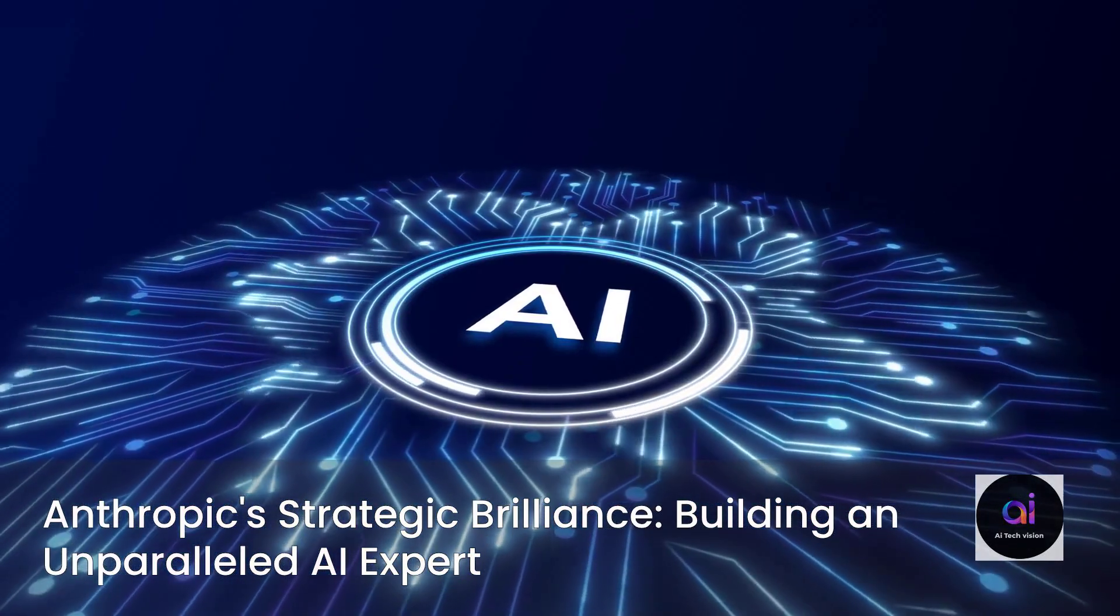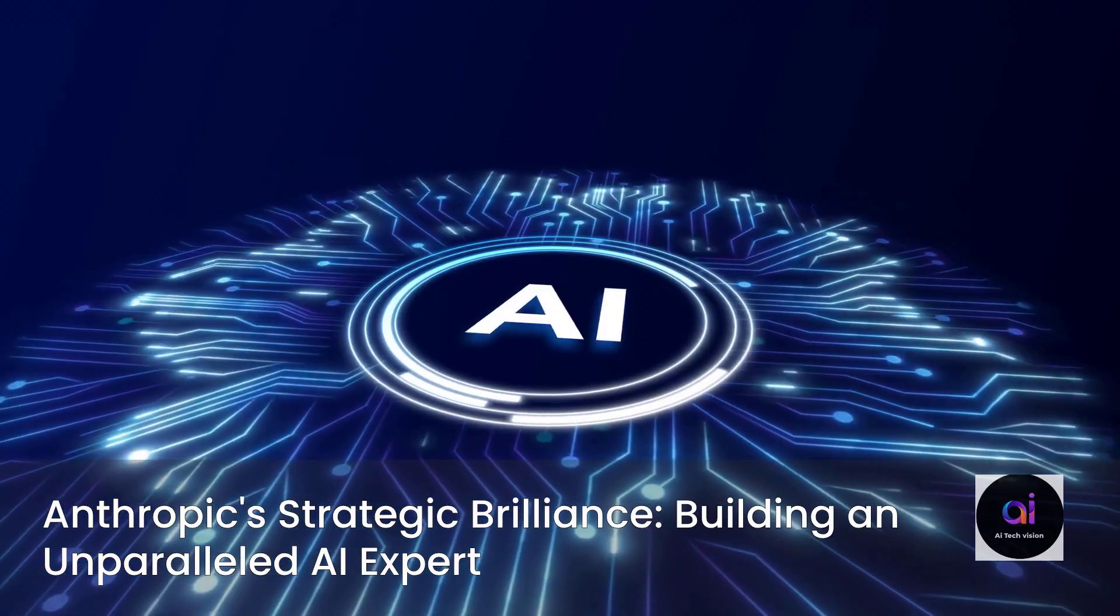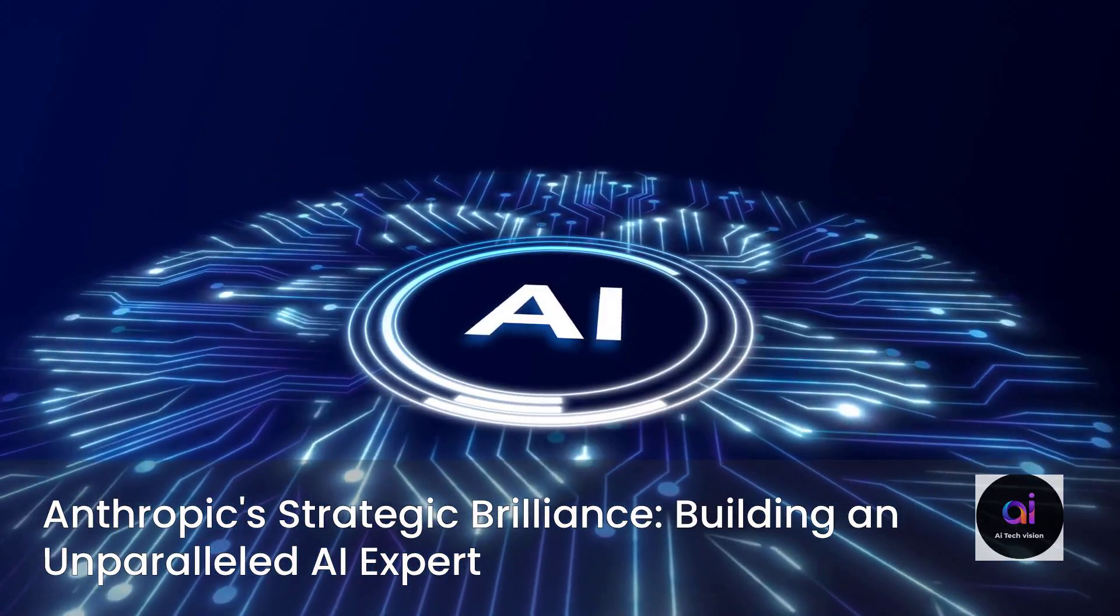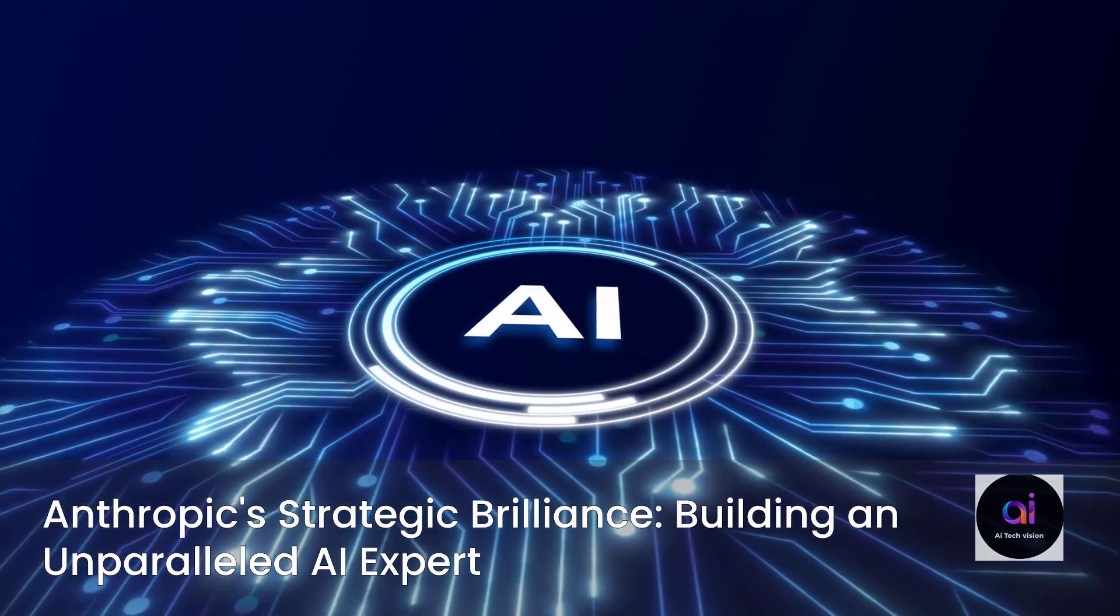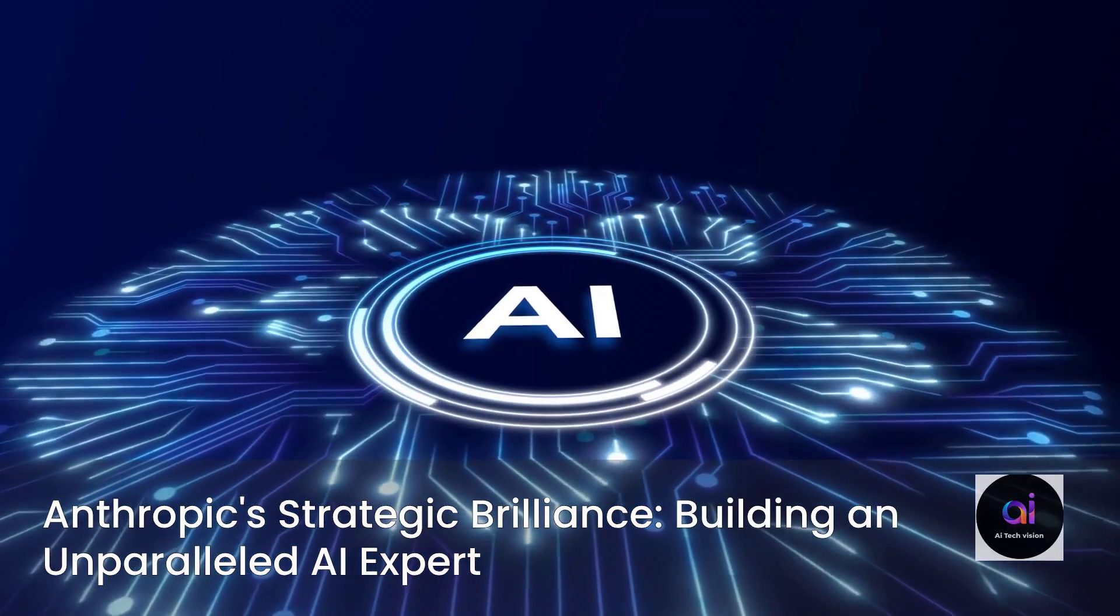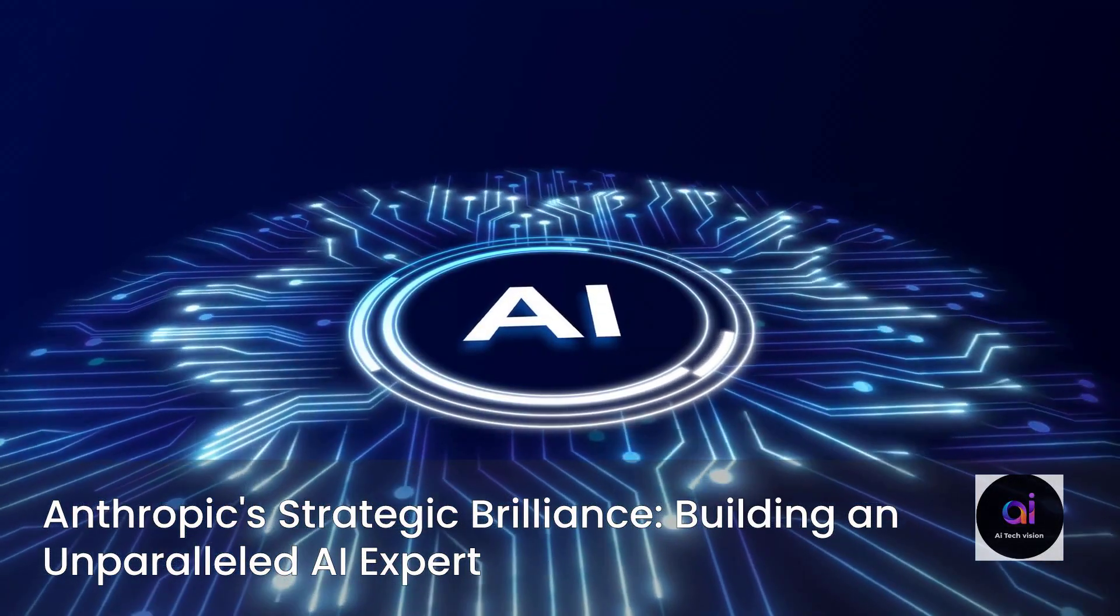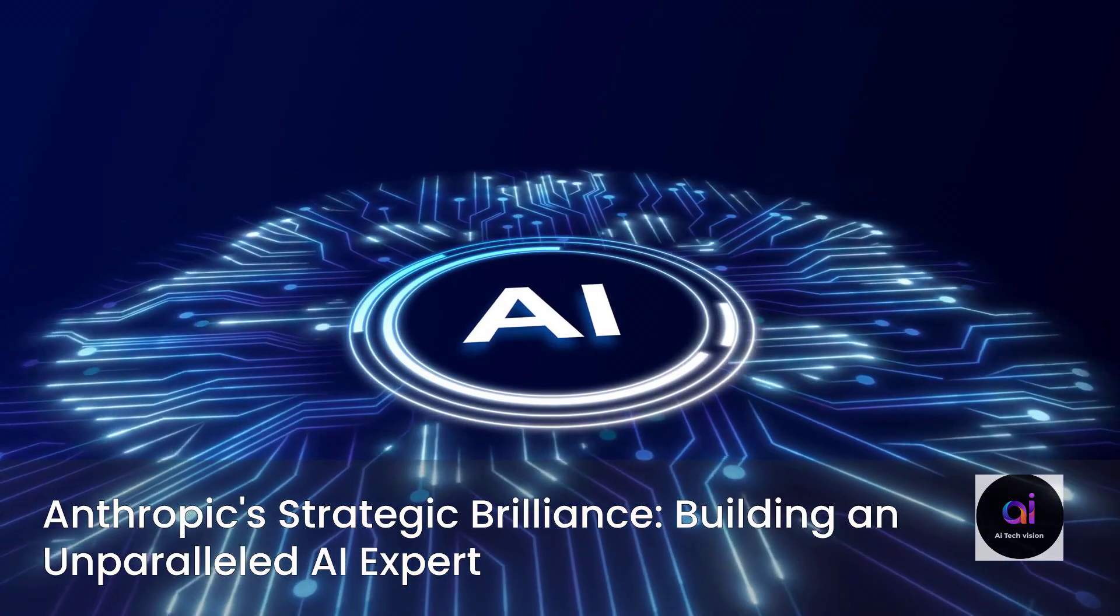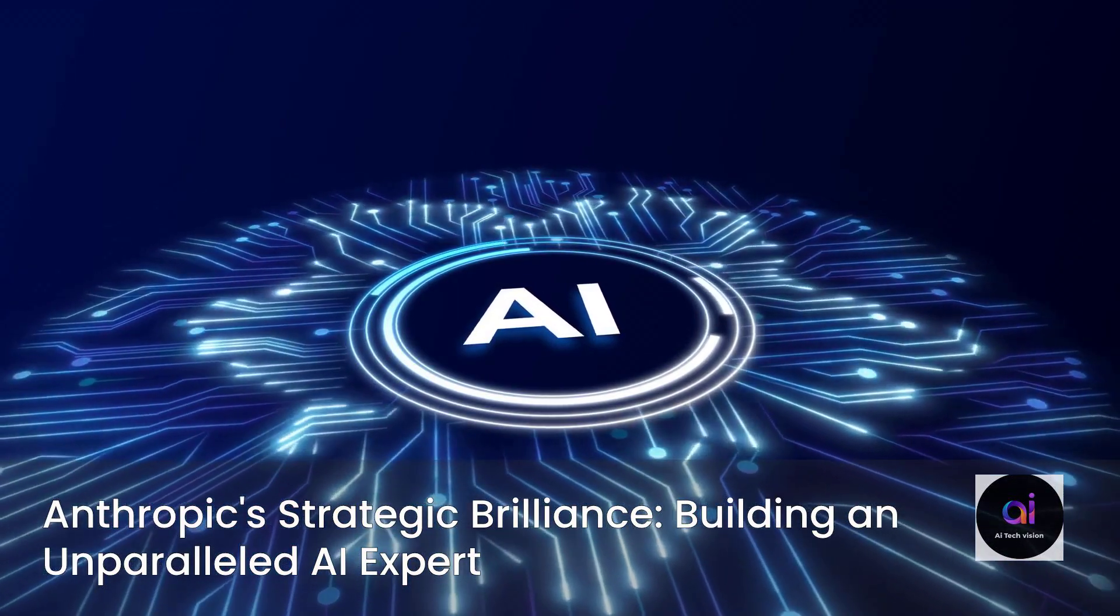While OpenAI is diligently crafting an AI to be your ultimate personal shopping assistant, and Google is subtly weaving its AI into the fabric of its vast office suite, Anthropic is laser-focused on building an unparalleled expert. In this deep dive, we will meticulously dissect what makes Opus 4.5 so incredibly powerful.